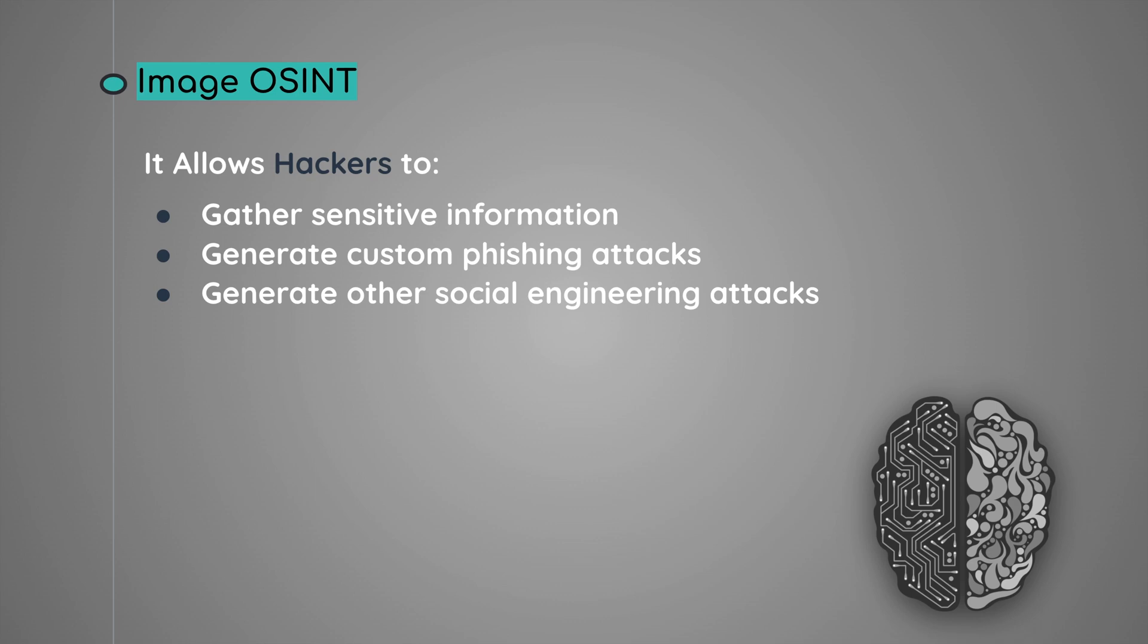By having this data, hackers can execute targeted phishing attacks that can be extremely effective since these attacks will be customly crafted towards the victim, as well as hackers would be able to create more convincing social engineering attacks on the target.